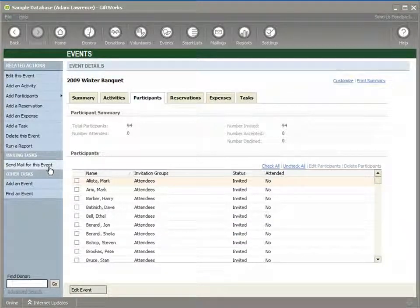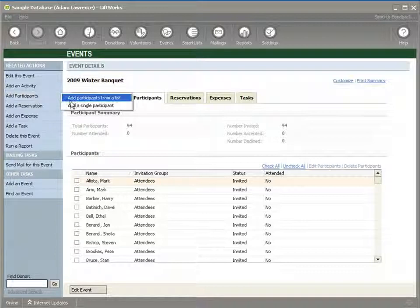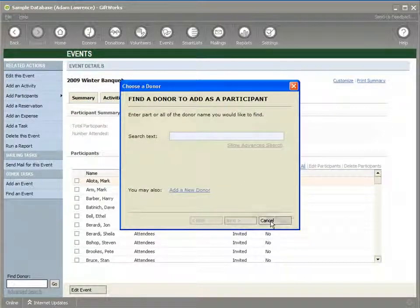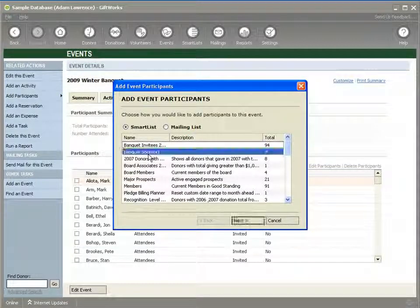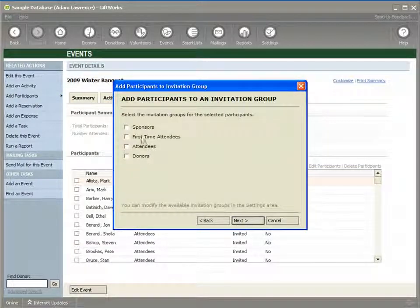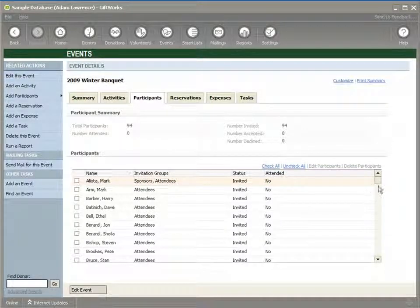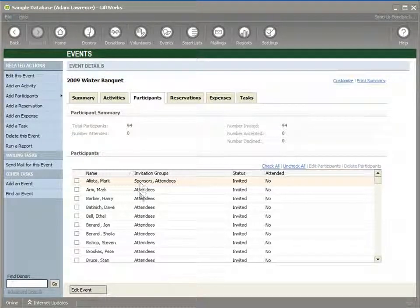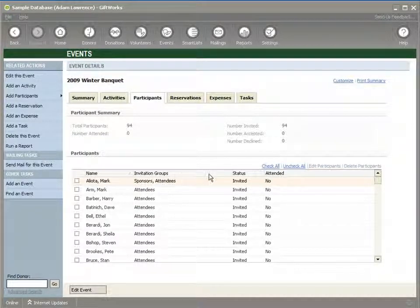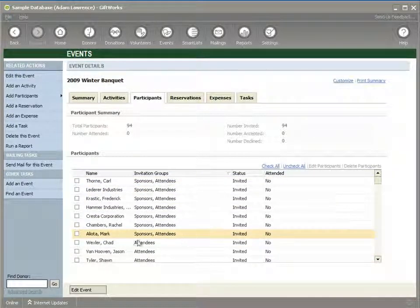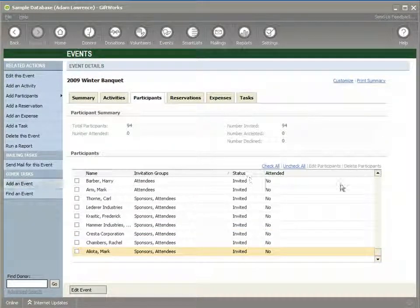I also want to add participants for those I want to target to sponsor my event. I click Add Participants and select my Banquet Sponsors list, adding them to the Sponsors invitation group. I confirm there are seven. It turns out all seven sponsor participants are already on the participant list as potential attendees, so the system kept their Attendee group and also added them to the Sponsor invitation group. If I sort by that column, you can see the seven potential sponsors were also targeted to attend the event.